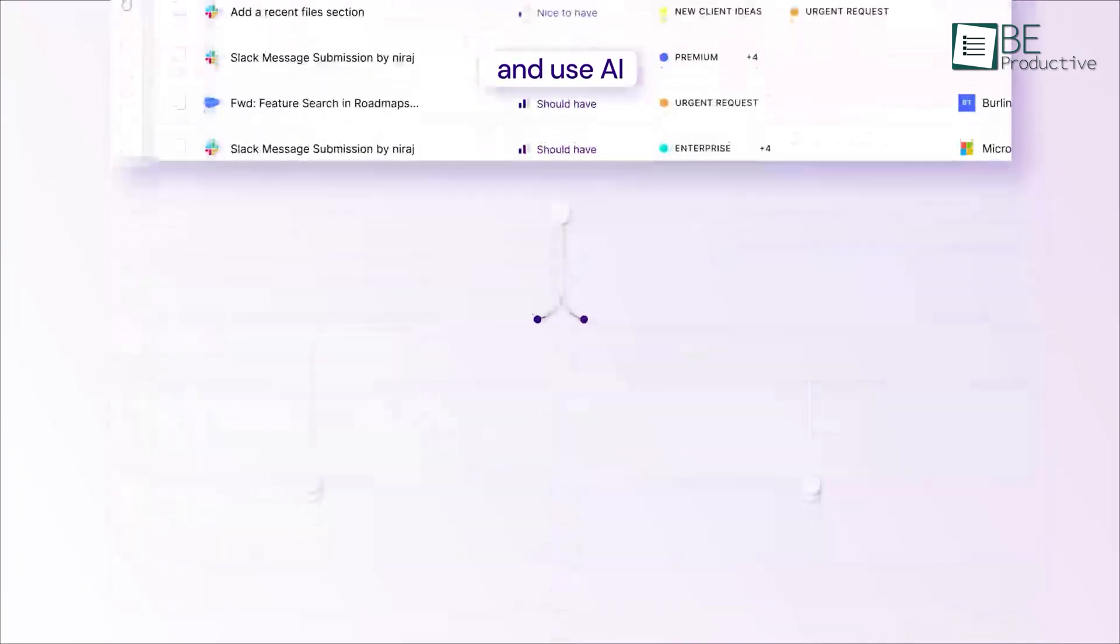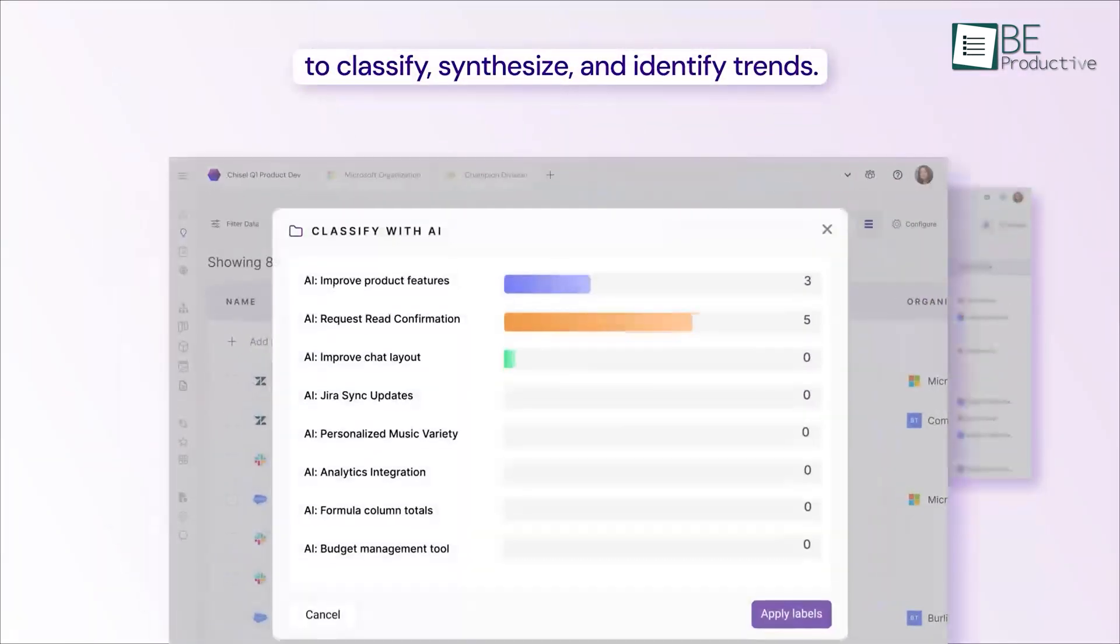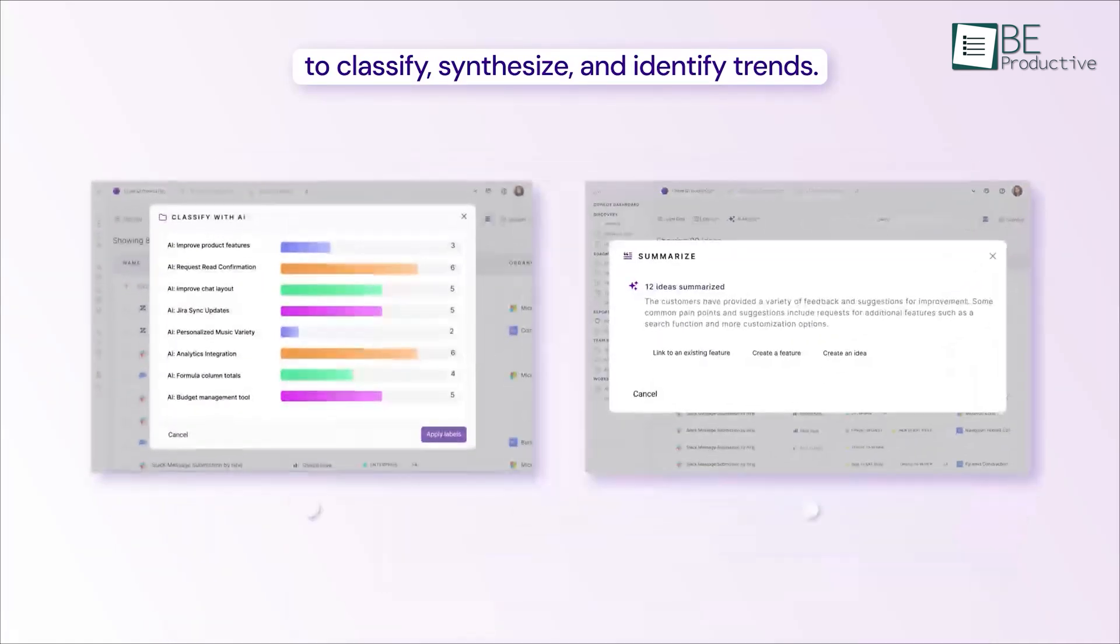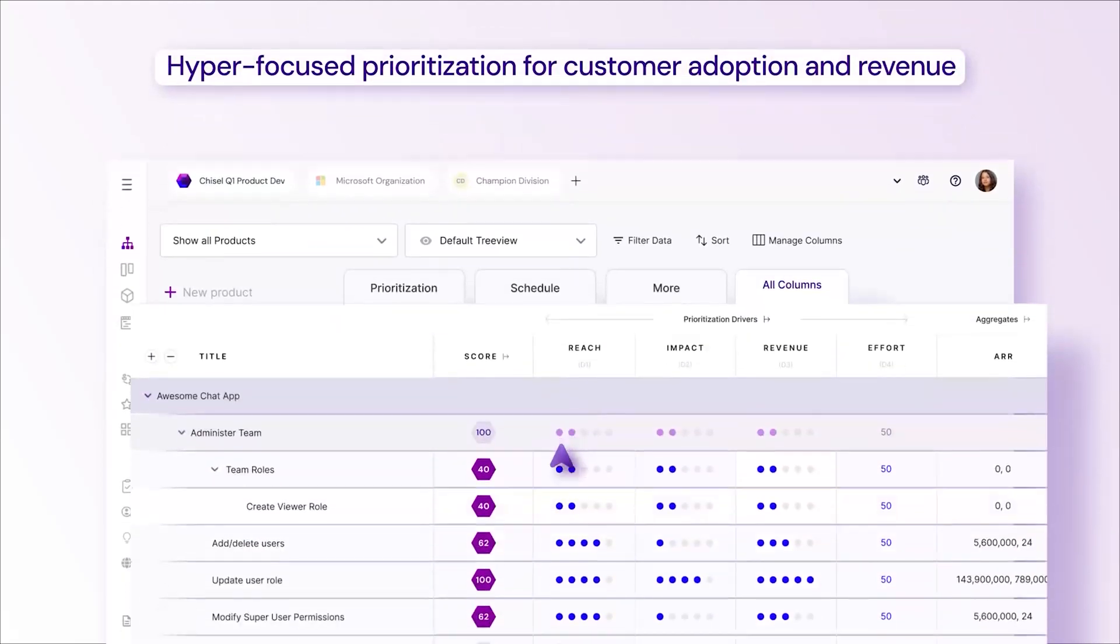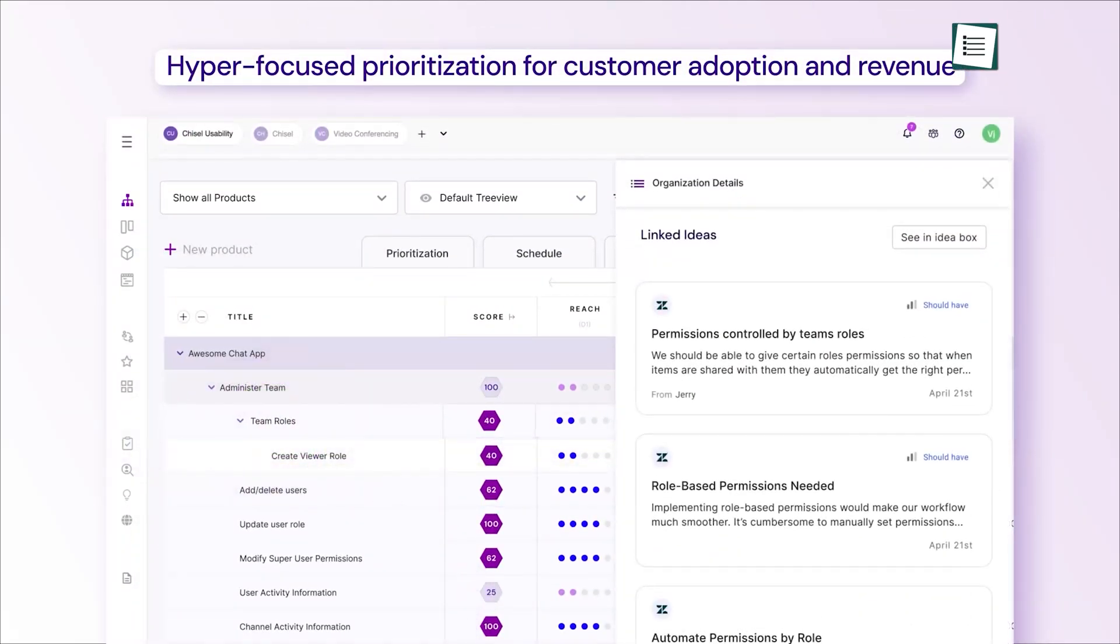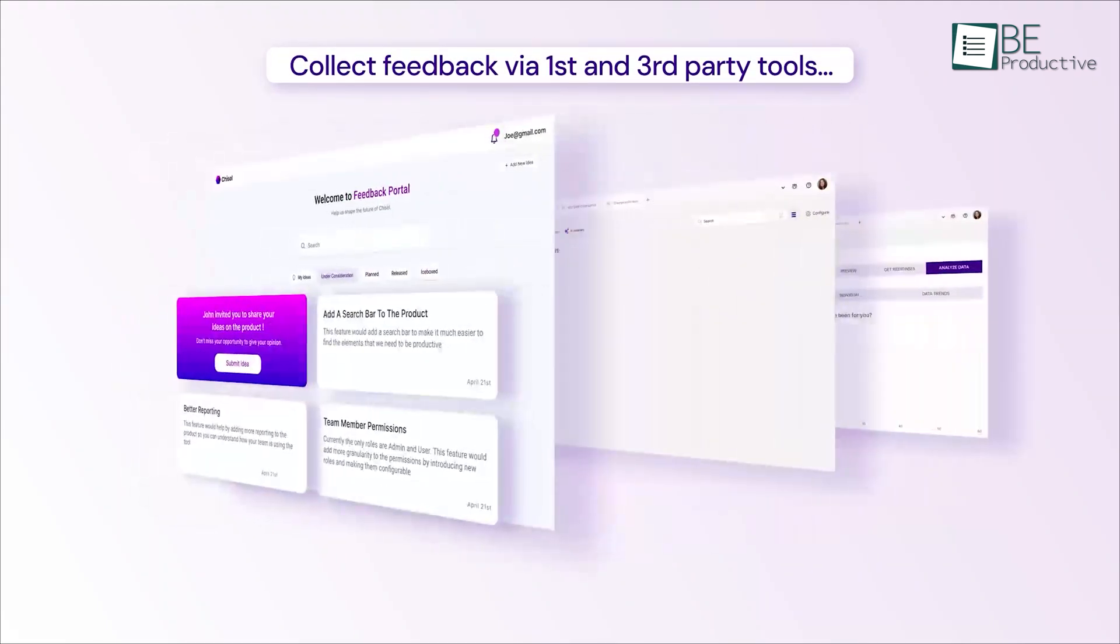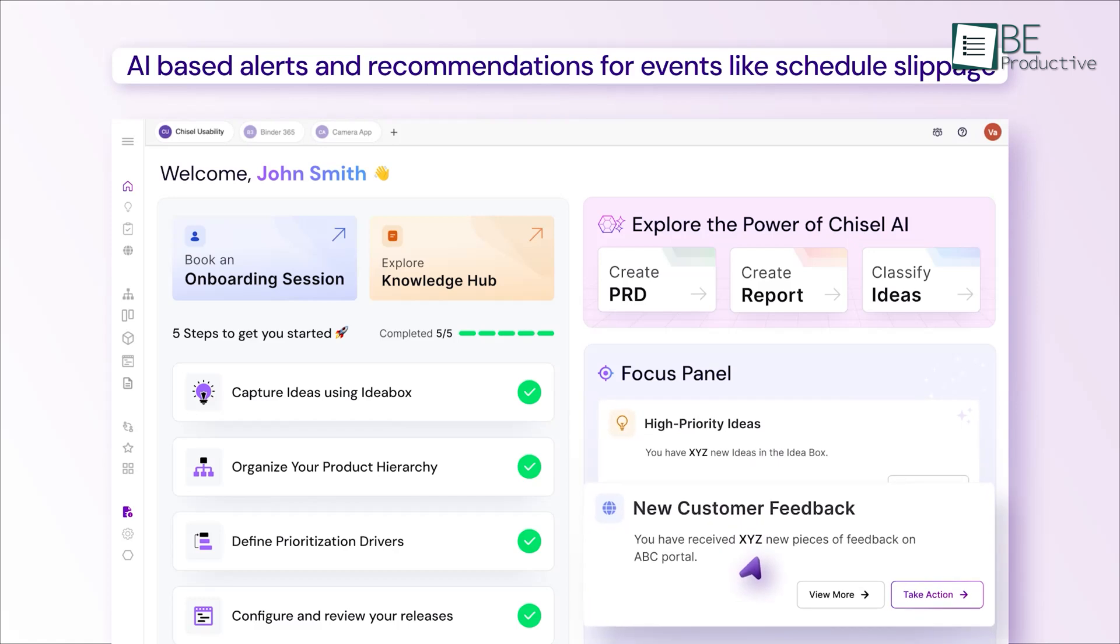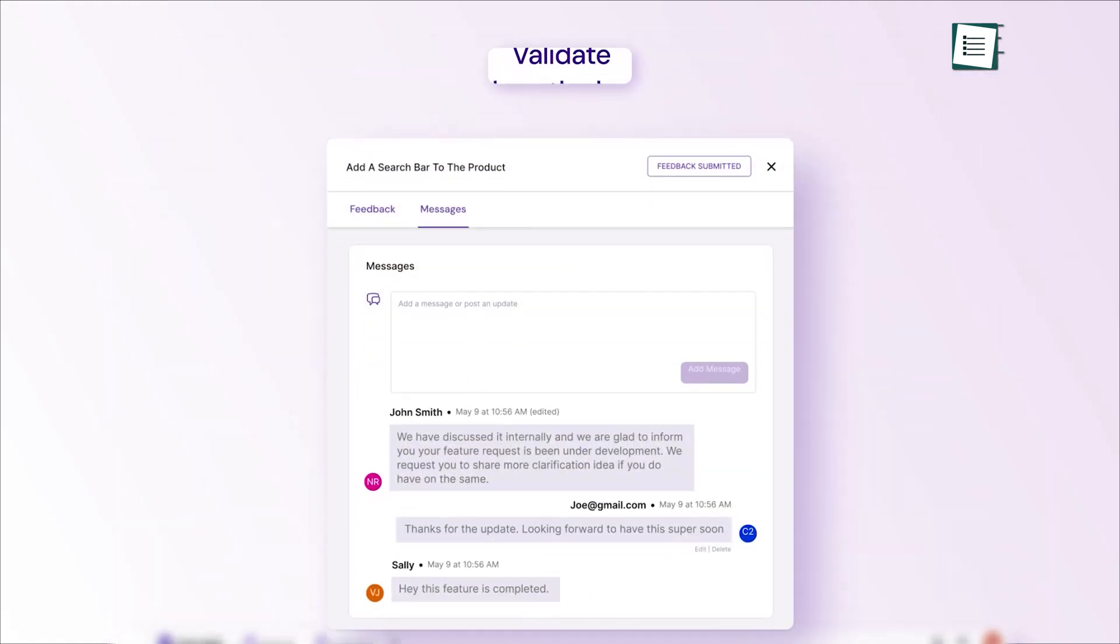What makes Chisel stand out is its idea box, where customer suggestions and team feedback come together seamlessly. For instance, let's say you're launching a new mobile app. You can collect user ideas, organize them, and decide what to implement. This fosters better alignment among teams, which gives everyone a clear picture of their role. It's also great for staying connected with your audience, due to surveys and feedback portals. Whether you're a small team or a growing business, Chisel is a practical choice for collaboratively creating better products.